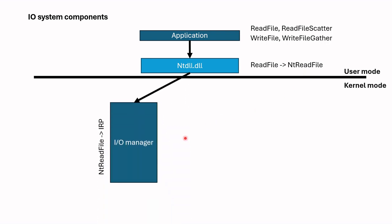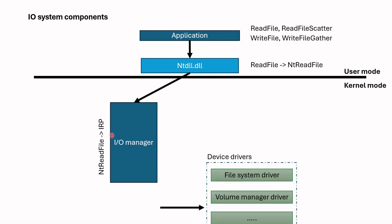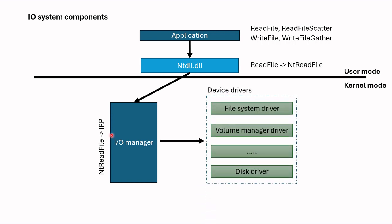I/O Manager validates the request and creates I/O Request packet which we call IRP. Then, this IRP is submitted to one of the required device drivers. We often see file system, volume manager, disk drivers in the process. IRP can be processed by only one driver or several drivers.